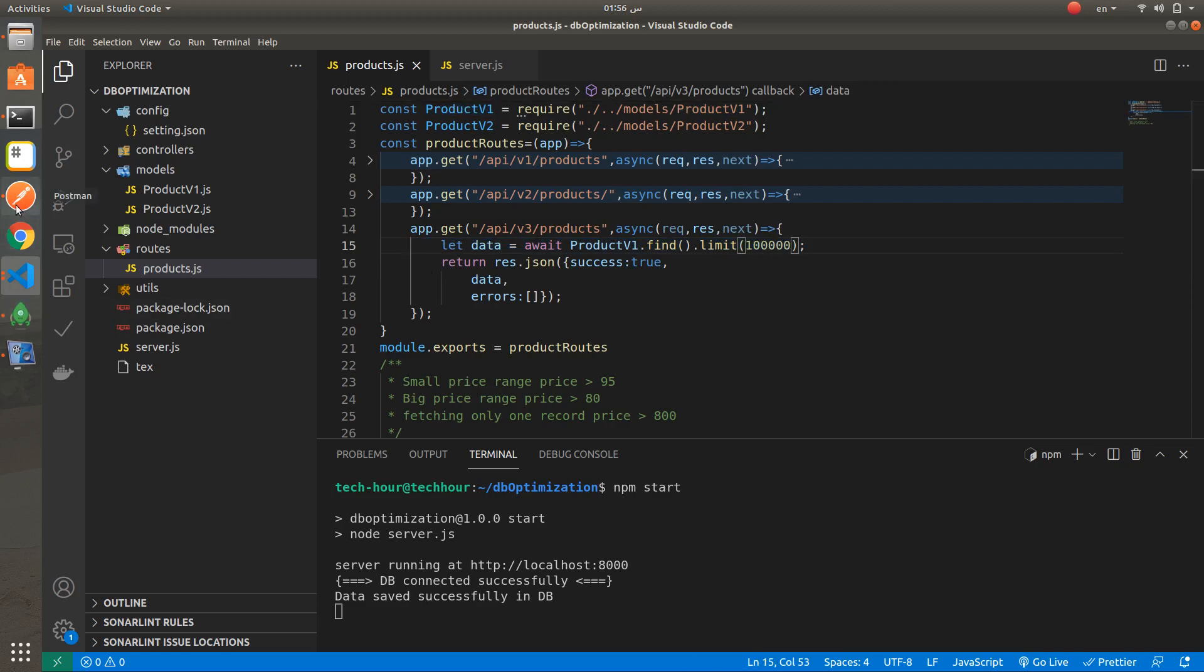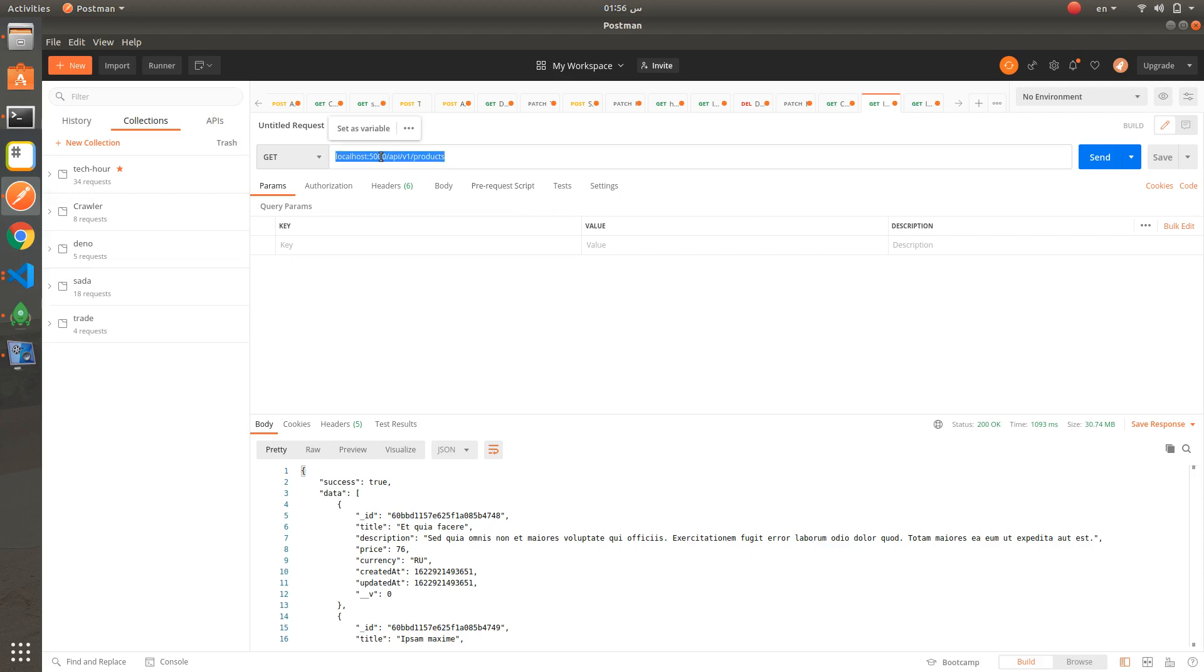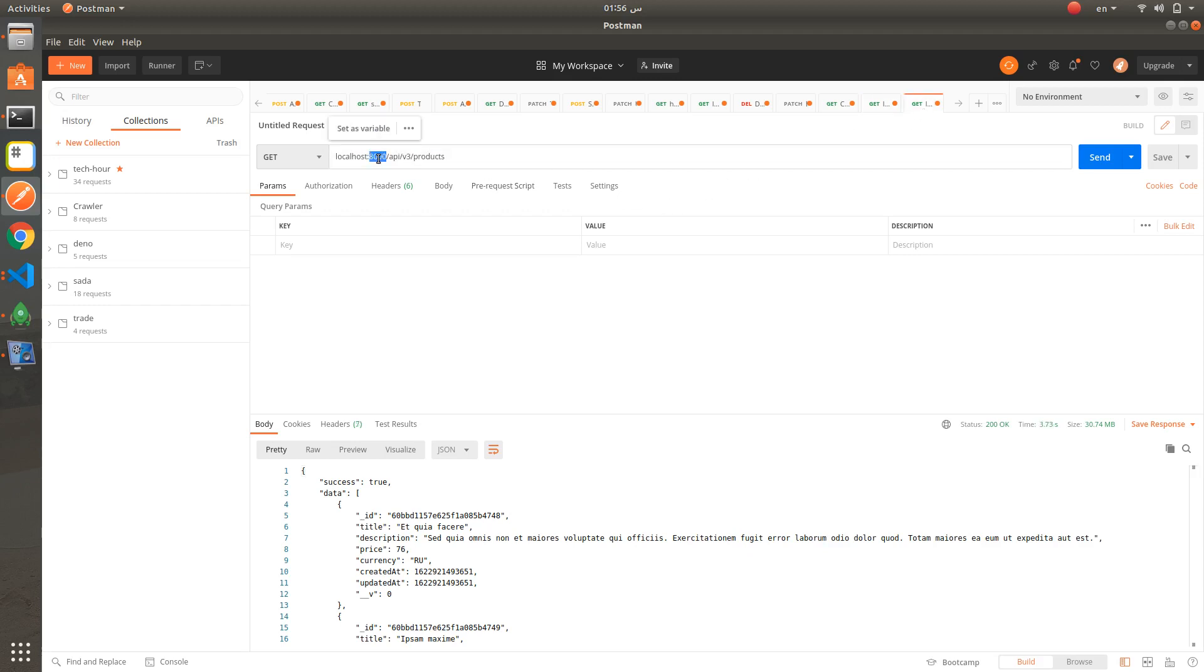Now let's try and compare the performance between Express and Fastify. Fastify application is running on port 5000. And Express application is running on port 8000.